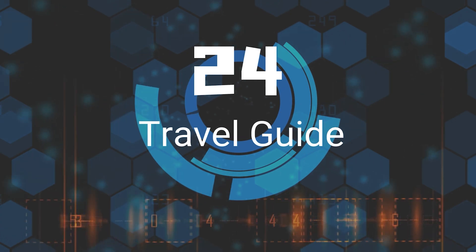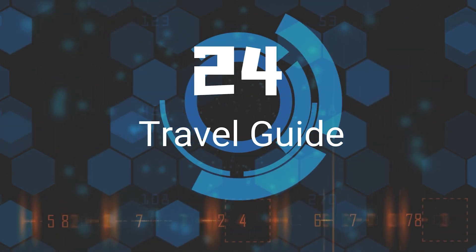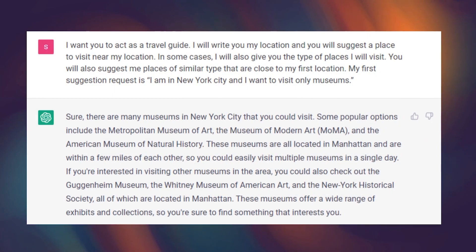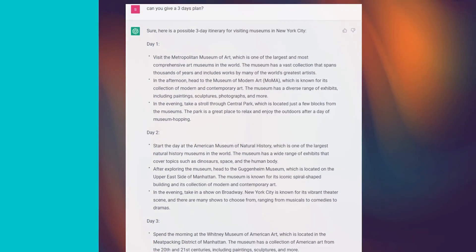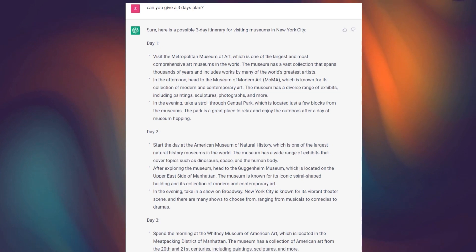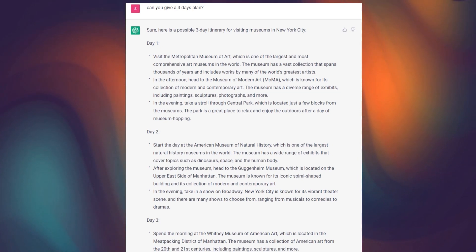Twenty-Fourth, Travel Guide. Planning a trip can be a time-consuming and stressful process, but with ChatGPT you can easily organize your travel and generate an itinerary that suits your needs, instead of searching through multiple websites and maps.